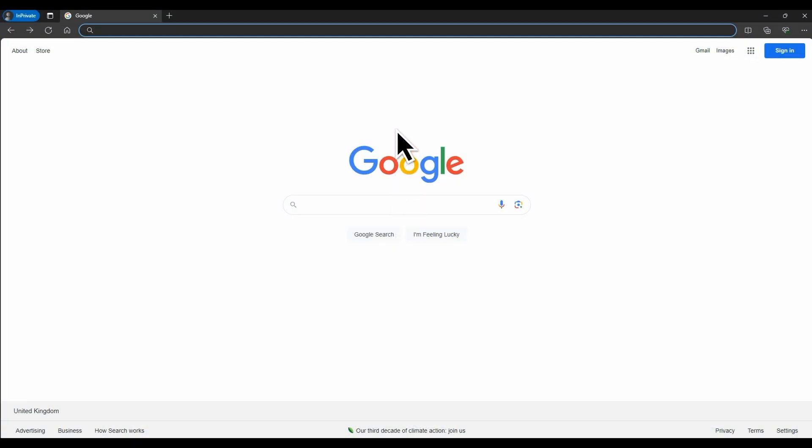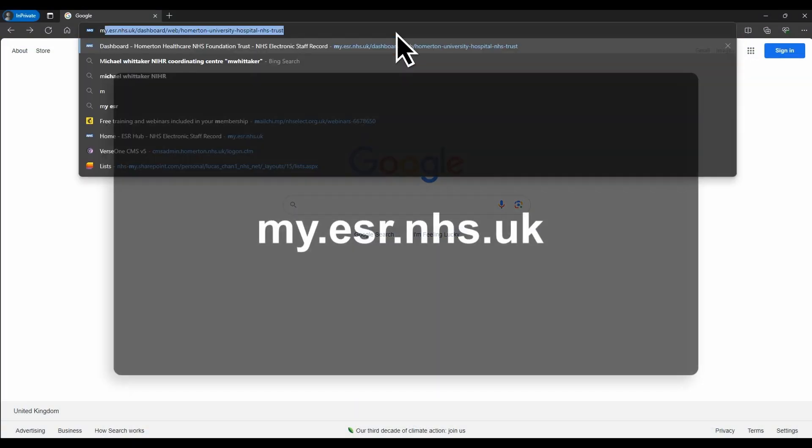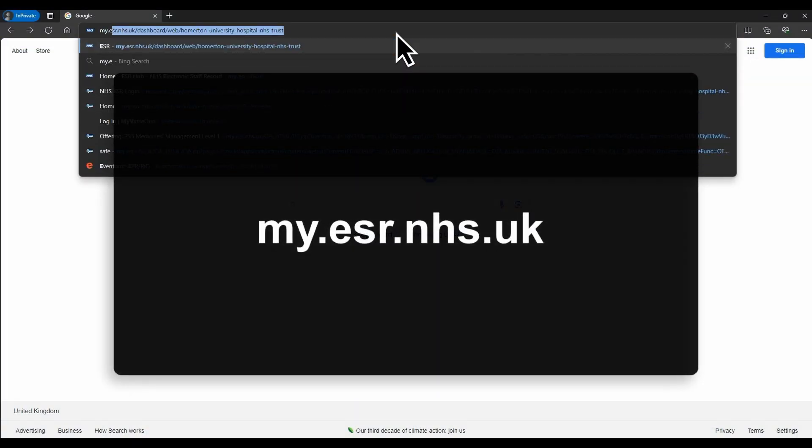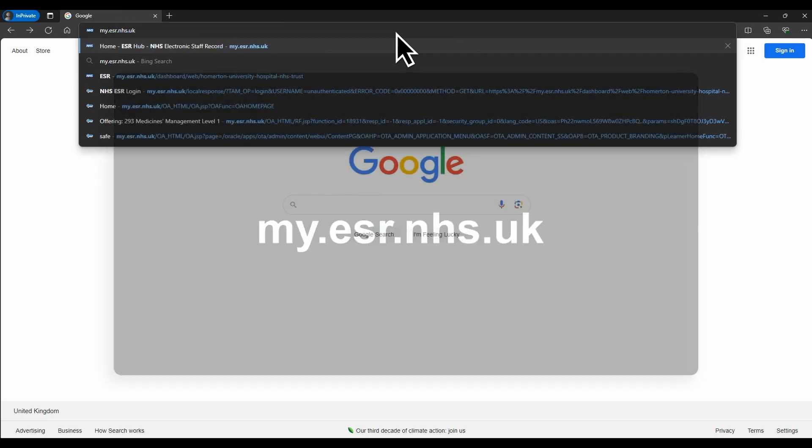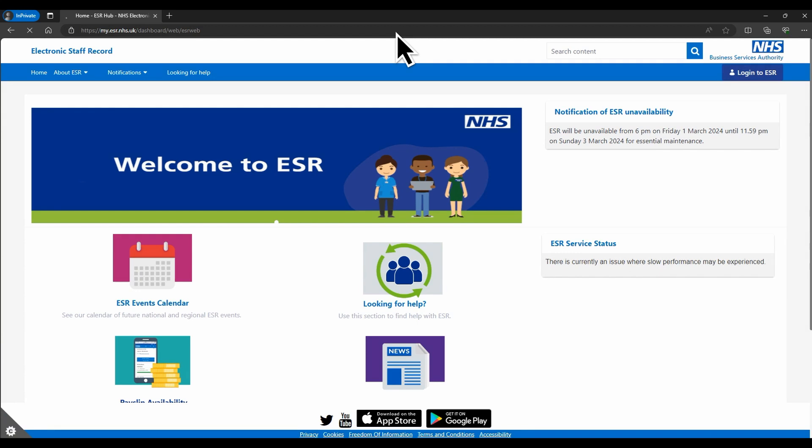First, go to the learning platform by typing my.esr.nhs.uk into your web browser. This will direct you to the ESR login page.